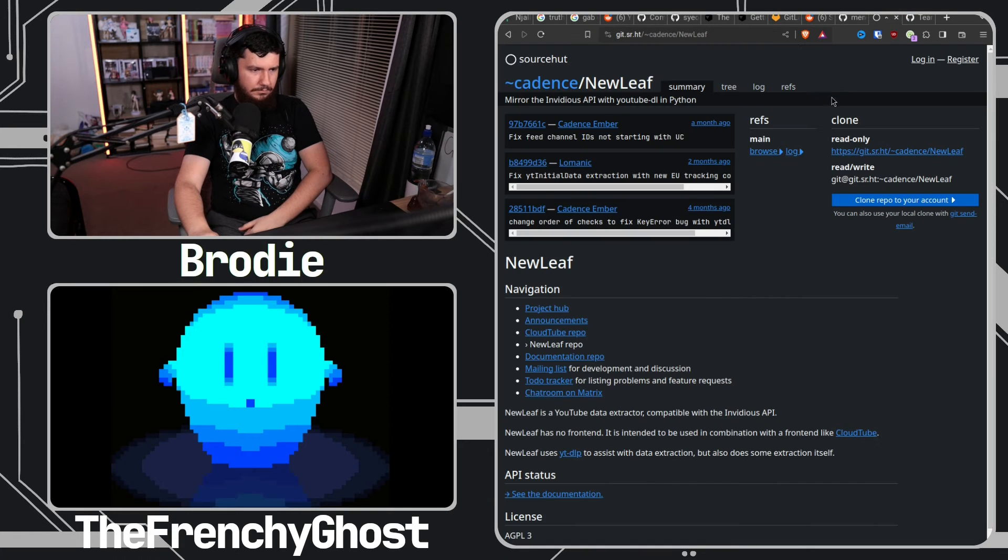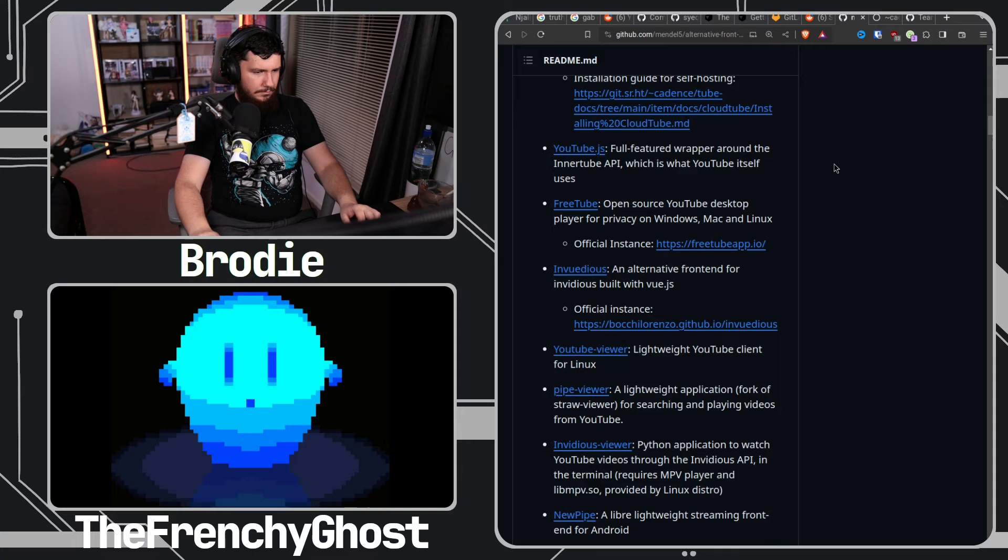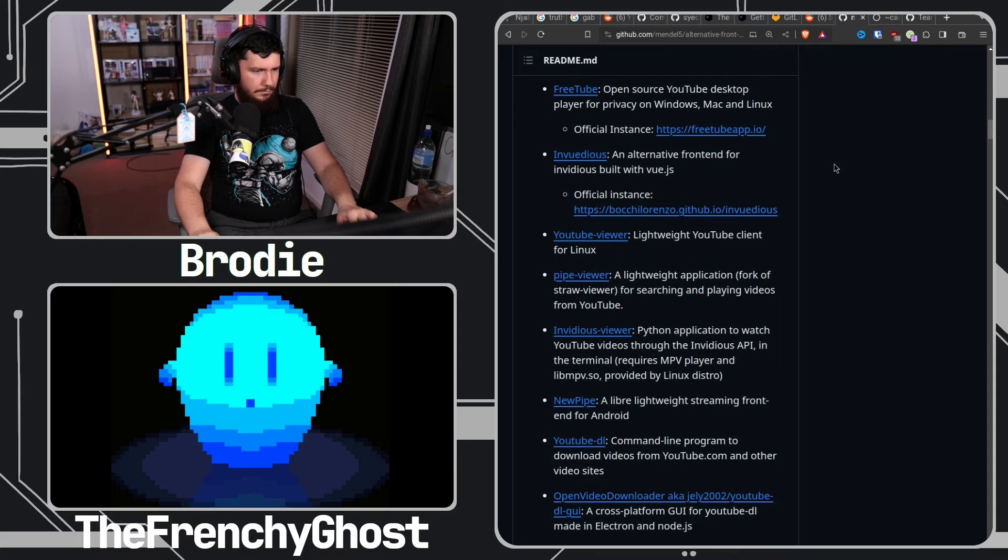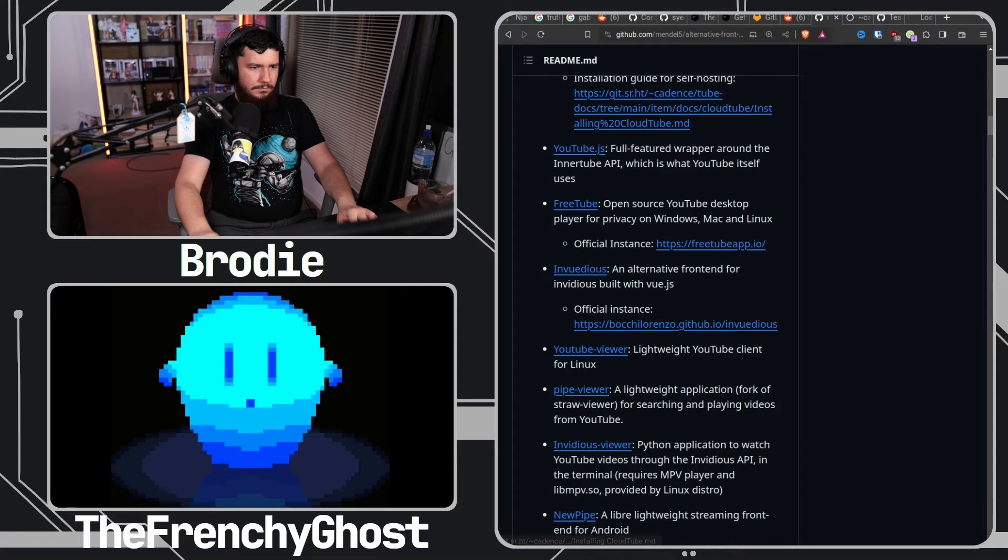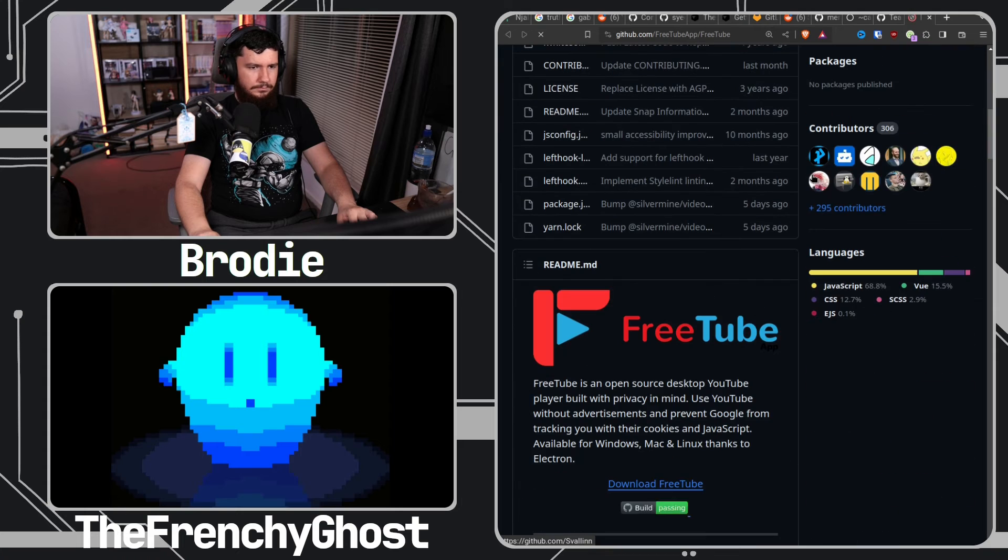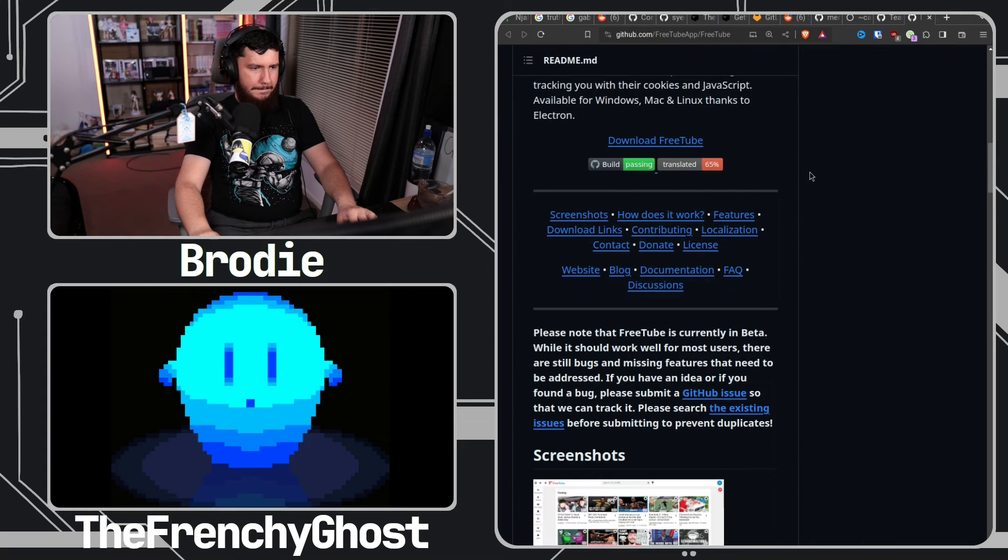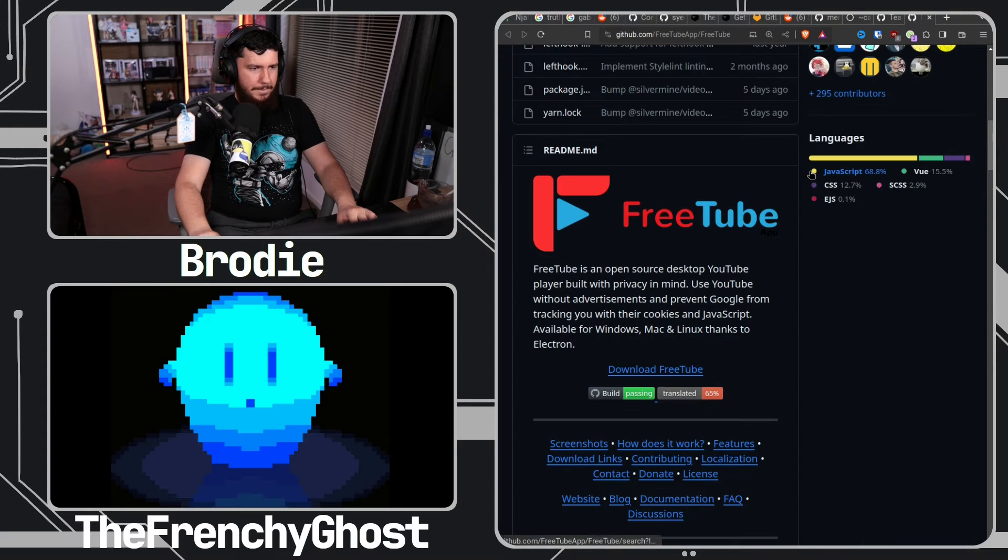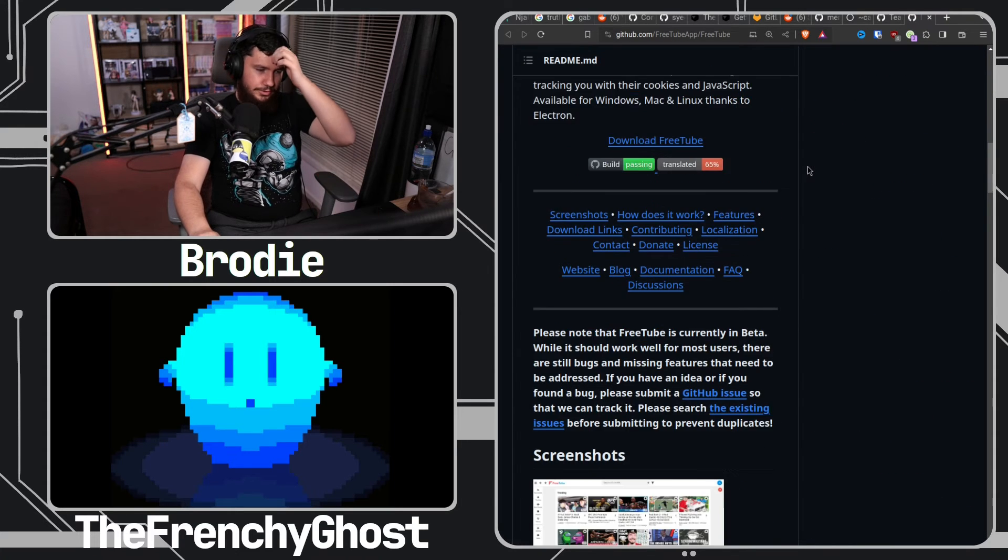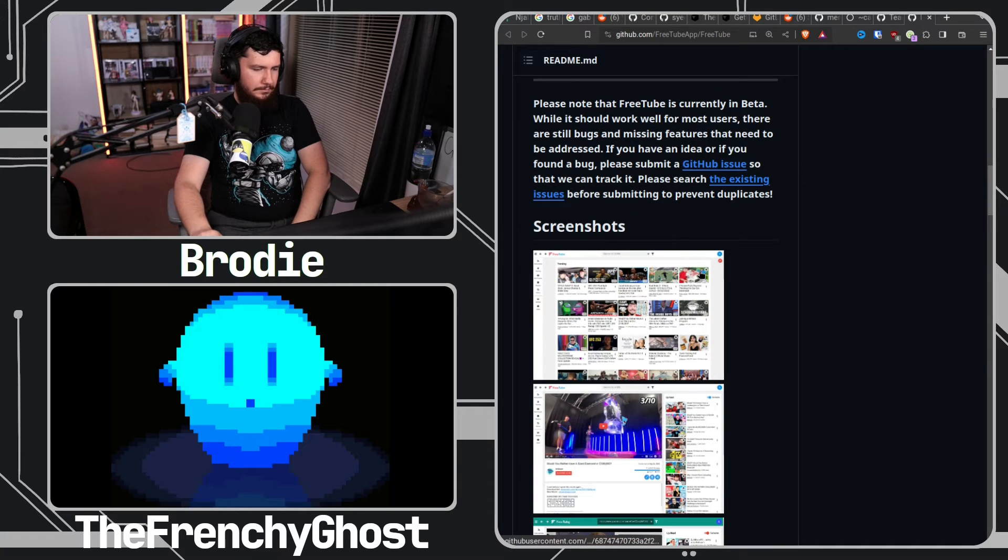Except FreeTube, which is different. FreeTube is a desktop client basically. It's an application you install on your PC. Oh okay, I didn't know this one as well. Yeah, it's a bit different. They mix it up in the list.